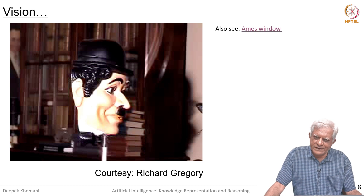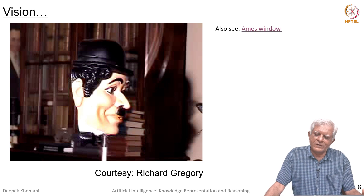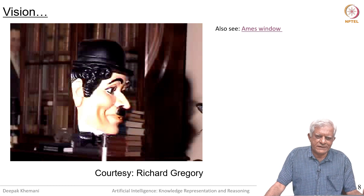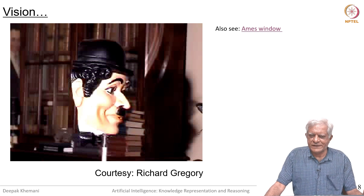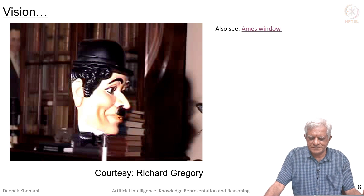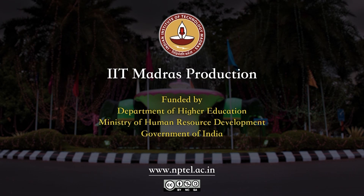When we meet next, we will look at the work that Schank and his group did at Yale University. See you in the next session. Bye!